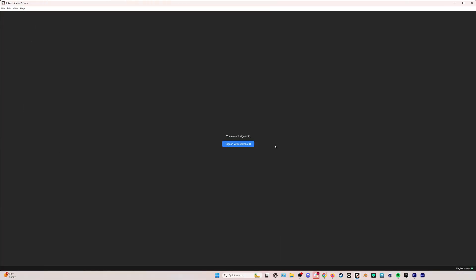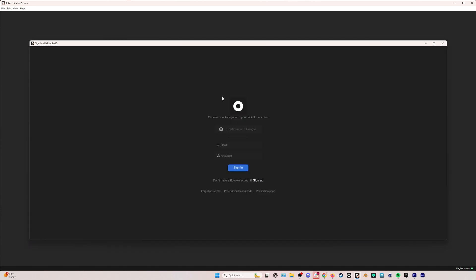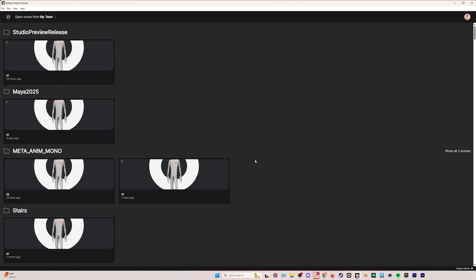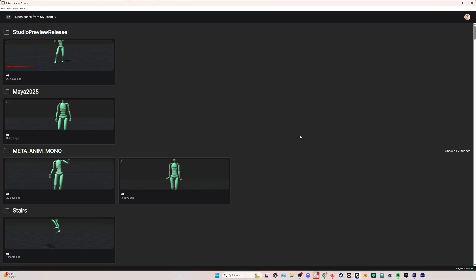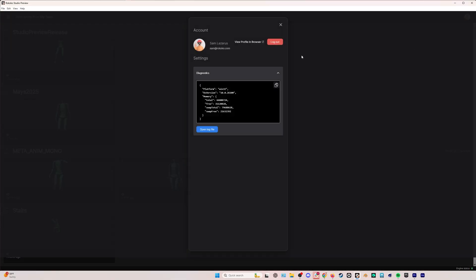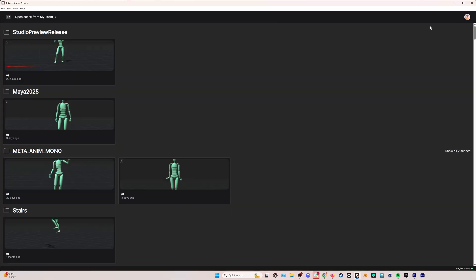Once you've downloaded and installed Rococo Studio Preview and you open it up for the first time, you'll be greeted with this sign-in page. So you'll just want to sign in with the same Rococo ID that you normally do. And once you do that, you'll never have to do that again. It will just automatically open you up on that account that you signed into and you can always go and log out of that account by going to the little account button up in the top right.